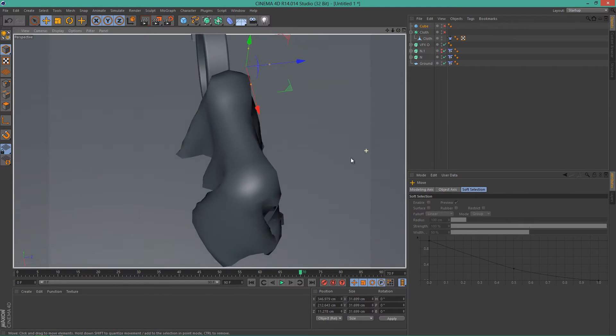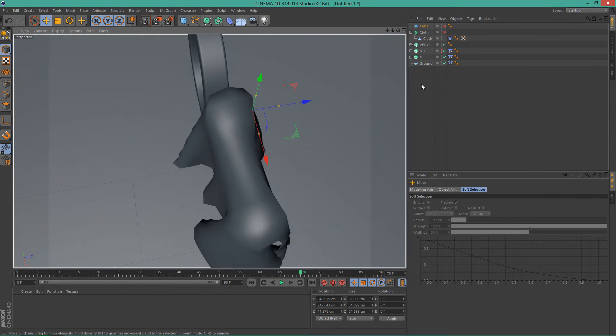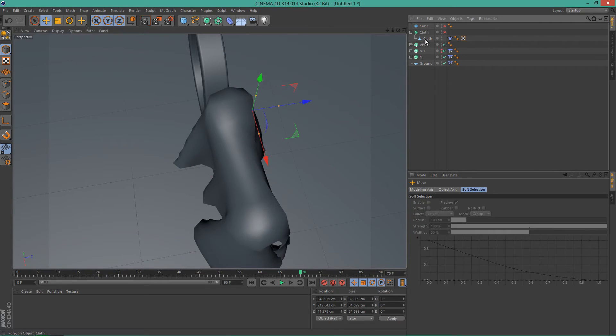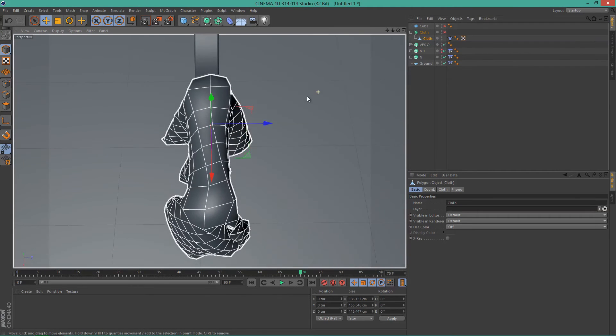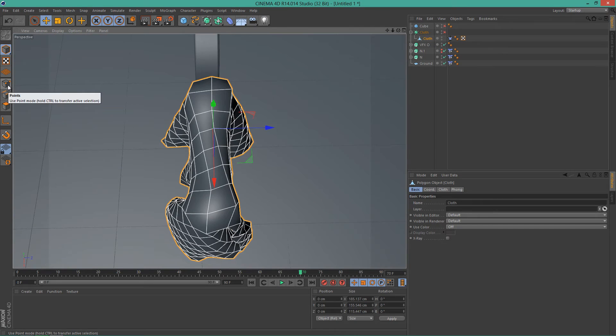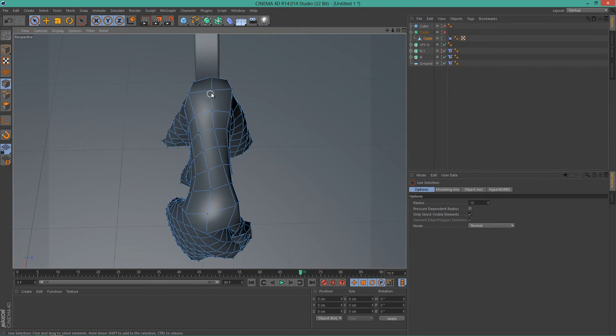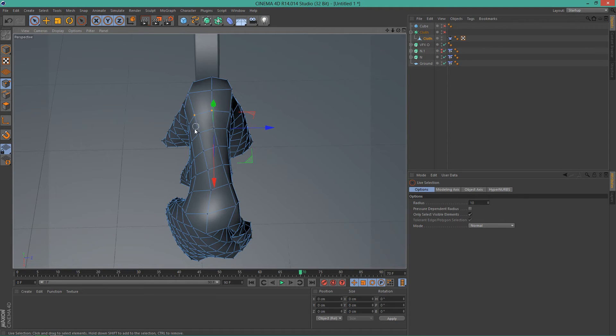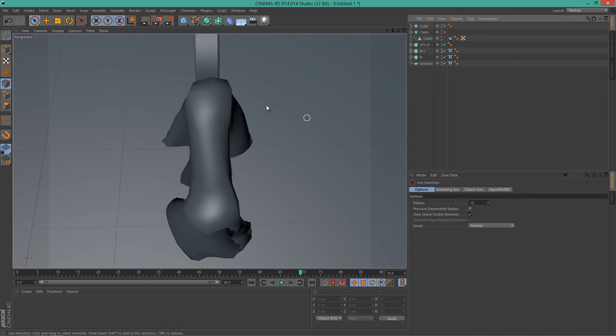And let's rotate like this so we can see the plane. Let's select the cloth and let's go into this so we can see the points. And so we have to select a few points here. Hold and just like these. Okay, no, I failed.